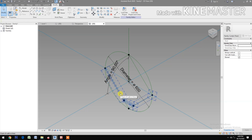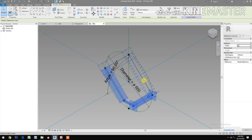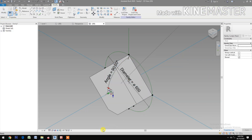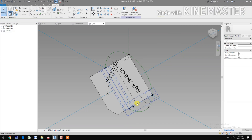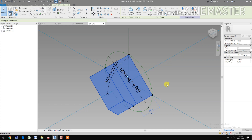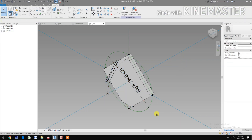Select these three reference lines and these two reference lines, then create a form. Select the form. Use Control+Tab to select it, then set the positive offset to 25 millimeters and the negative offset to 25 millimeters.